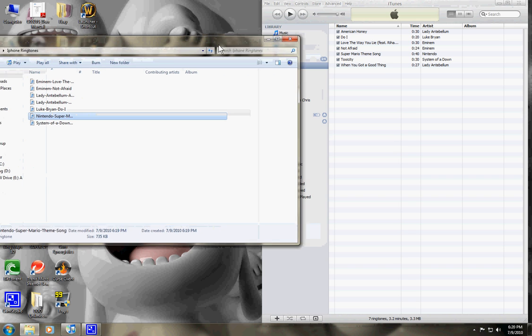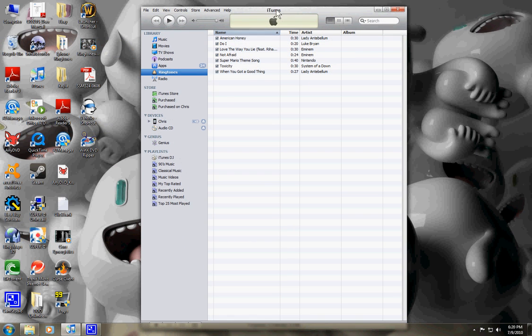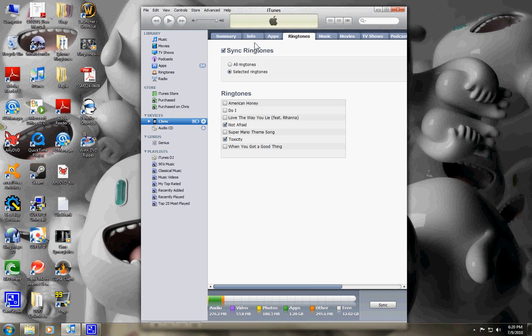Once you've taken the ringtones that you want and put them into your ringtone folder, then you can click on your device and click on the ringtones box right here. Checkmark Sync Ringtones.